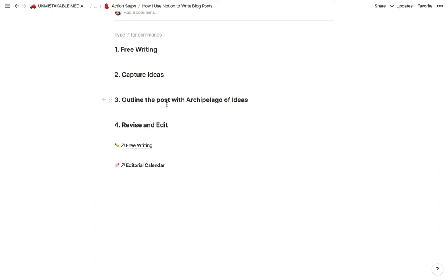The other part of this that is critically important is capturing ideas. The funny thing is, nobody actually has a shortage of ideas. You have ideas all day long, dozens of them. But the problem is that we don't remember most of our ideas because we don't have some sort of mechanism for capturing them.